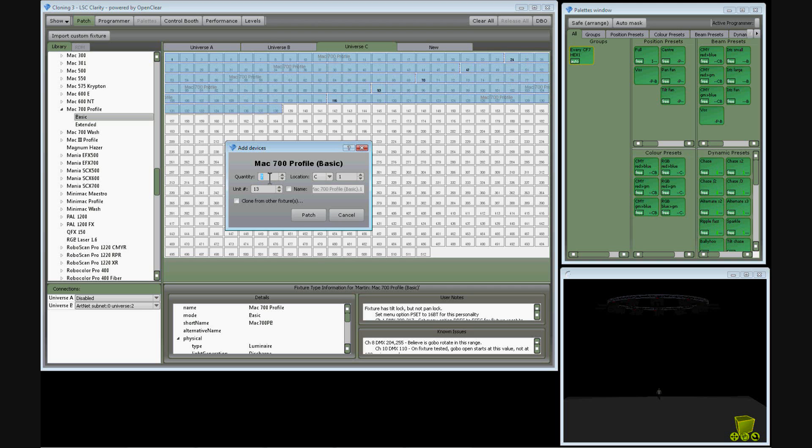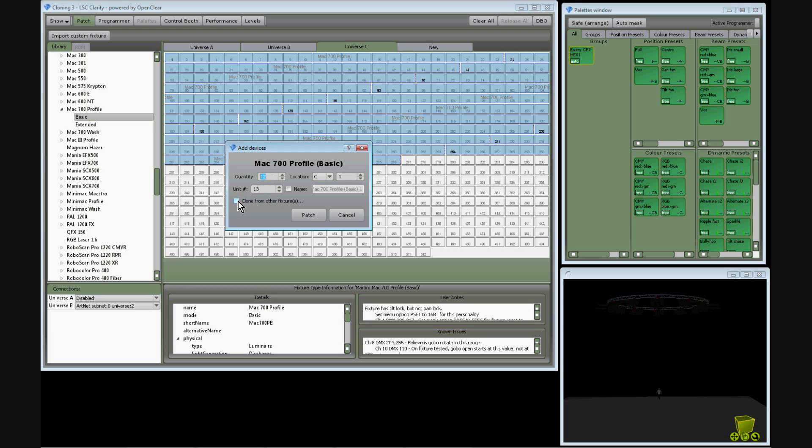I'll patch 12 fixtures, as I had 12 fixtures programmed in my original show, and I select the clone from other fixtures box.